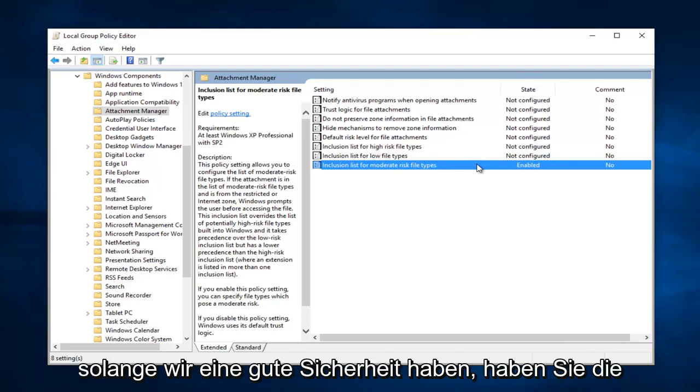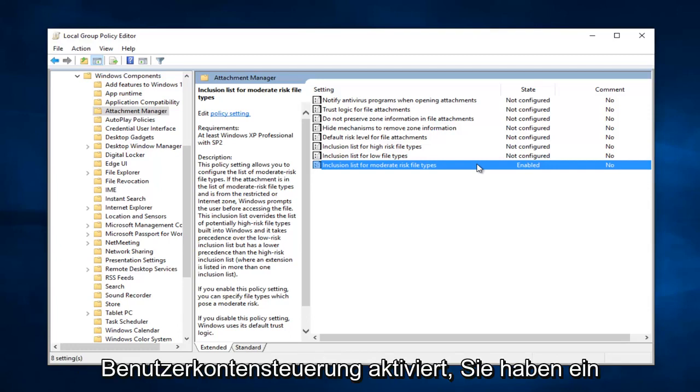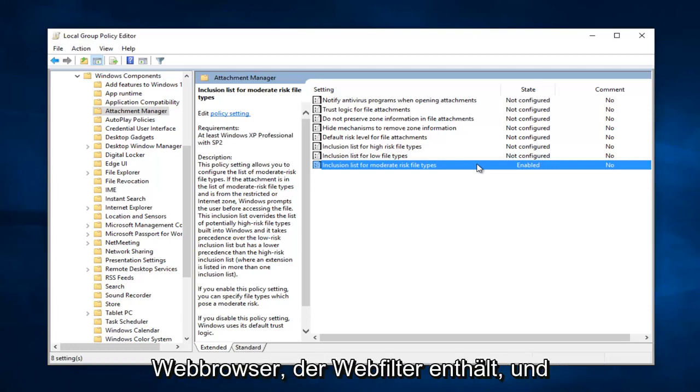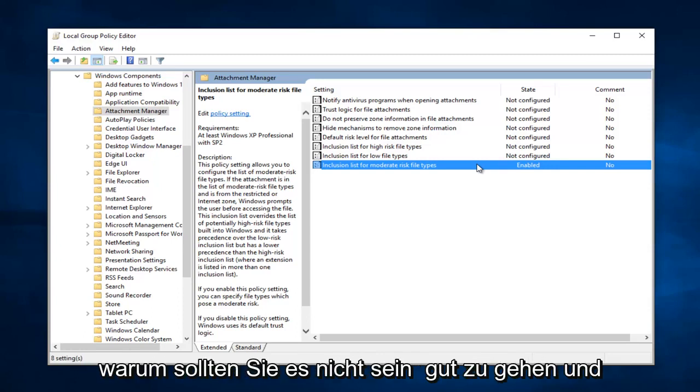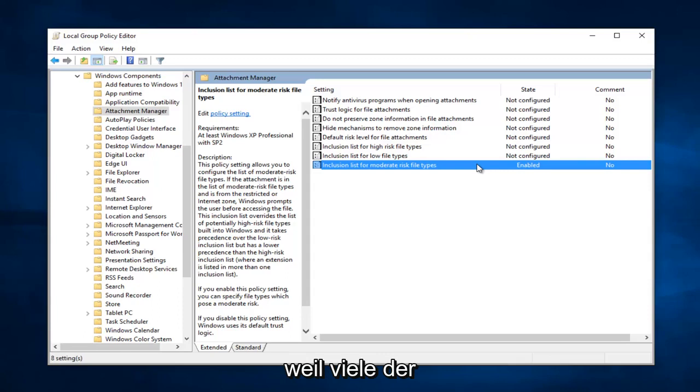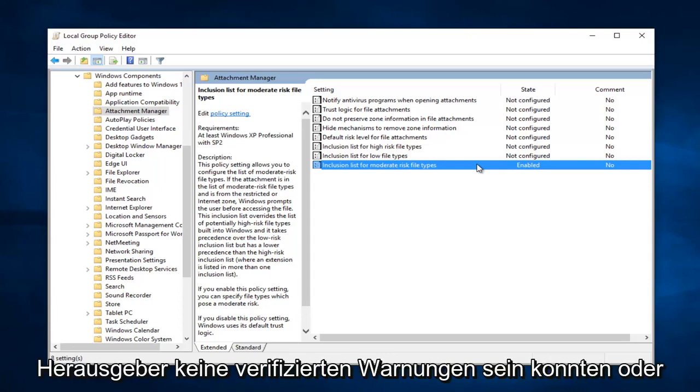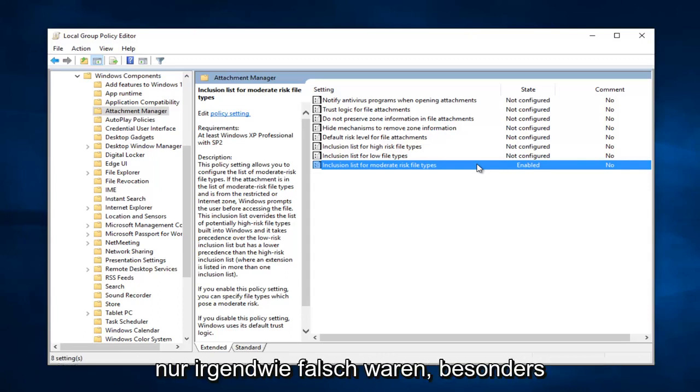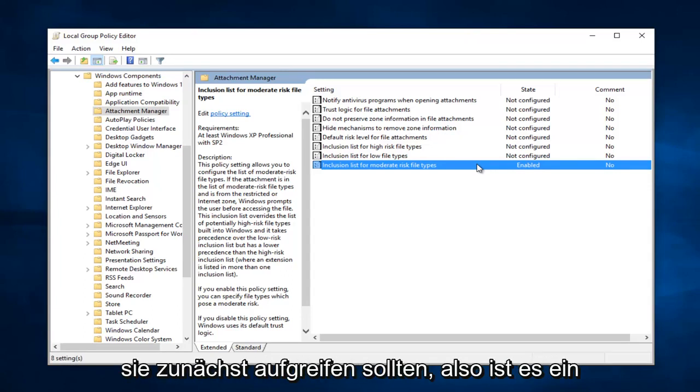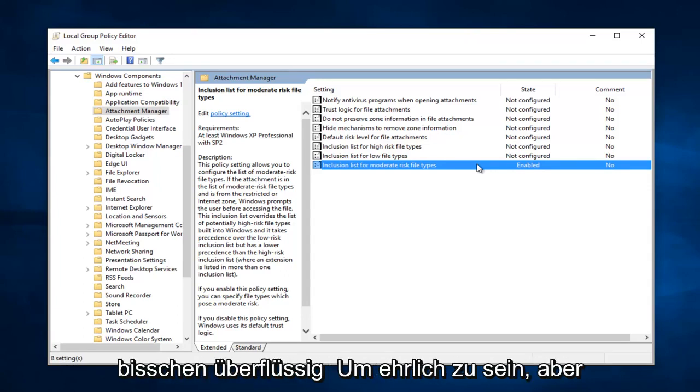And as long as you have good security, you have User Account Control enabled, you have an antivirus, and you're using a good web browser that includes web filtering and whatnot, you should be good to go. And there shouldn't be any problems resulting from this. Because a lot of the publisher couldn't be verified alerts are just kind of bogus, especially considering SmartScreen filters should pick up on them to begin with. So it's a little bit redundant, to be honest.